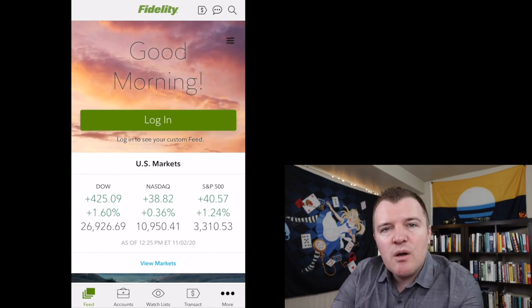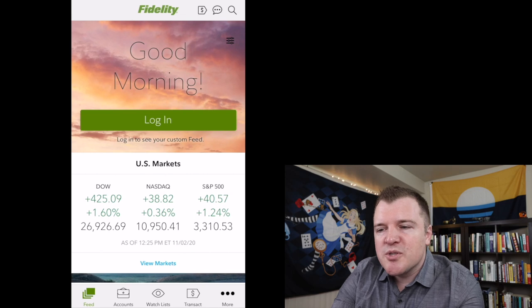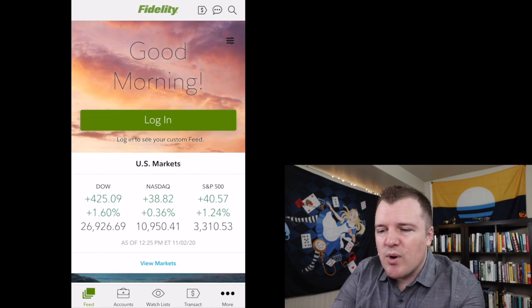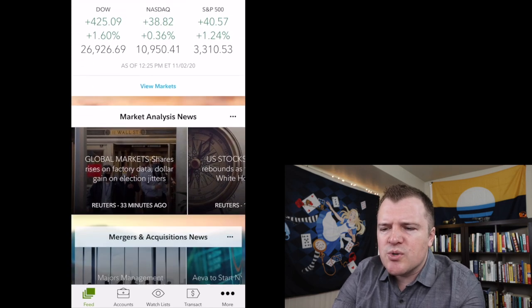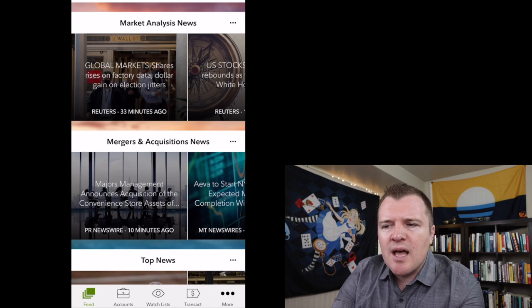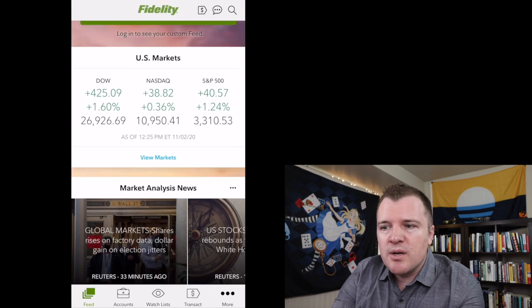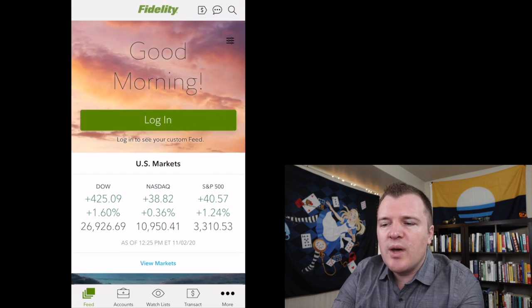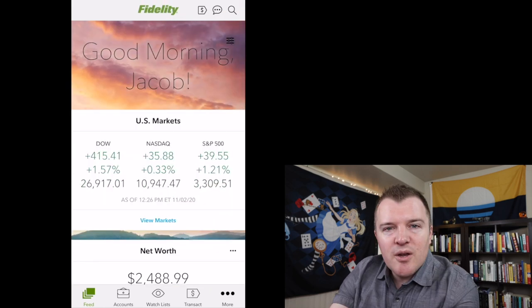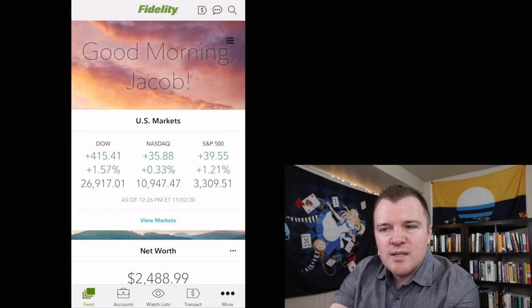When you log on, the welcome screen says good morning. You can scroll around and it'll give you market analysis and market news, but let's go ahead and log in. And there you have it, we're logged in.